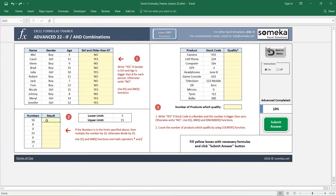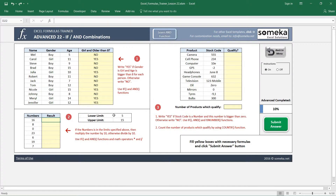For the second question we are going to use the same logic, but this is a very widely used comparison method. We want to find if a number is larger than a lower limit and smaller than an upper limit. If the number is within the specified limits, multiply the number by 10; otherwise divide by 10.